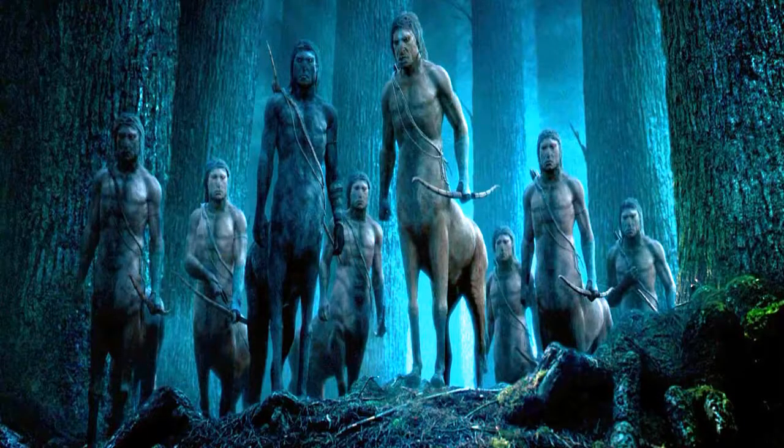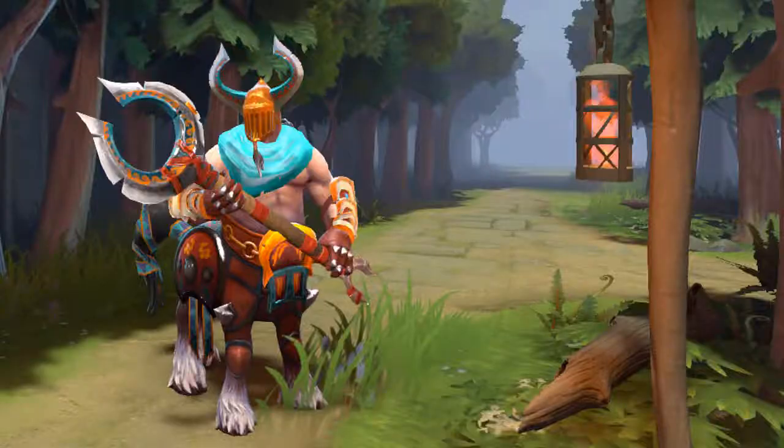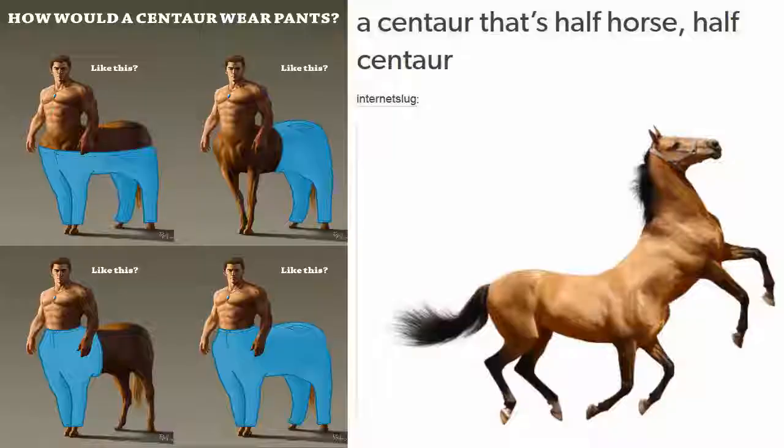Centaurs are still seen in popular media such as fantasy novels, games, movies, TV shows, memes — you name it.